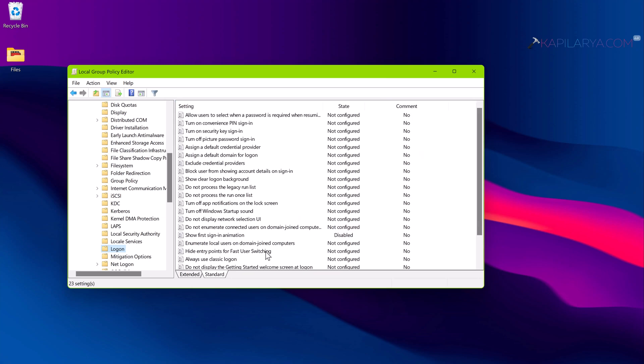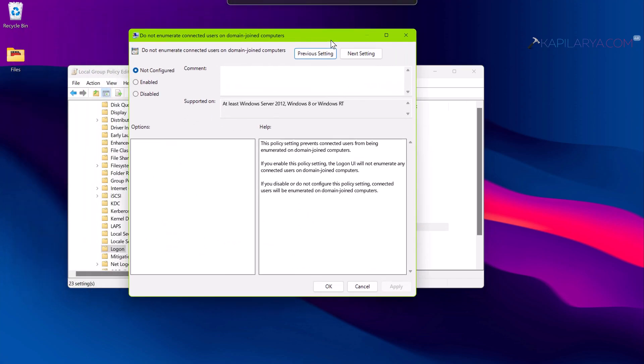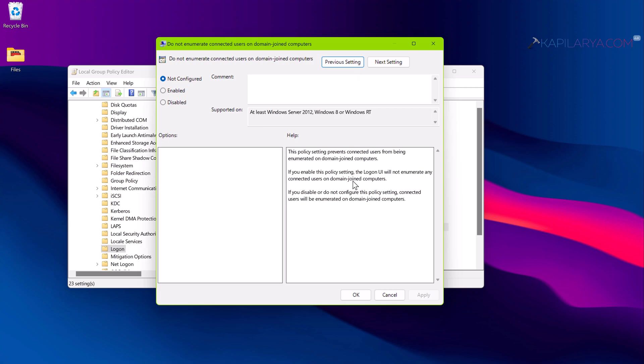In the corresponding right pane of Logon, you will have to locate the policy named do not enumerate connected users on domain joined computers. By default this policy is set to not configured. I recommend to set it to Disabled and click Apply.